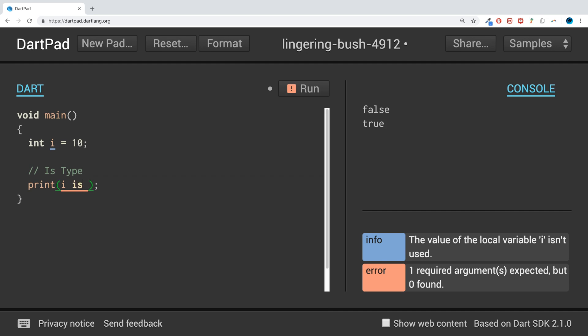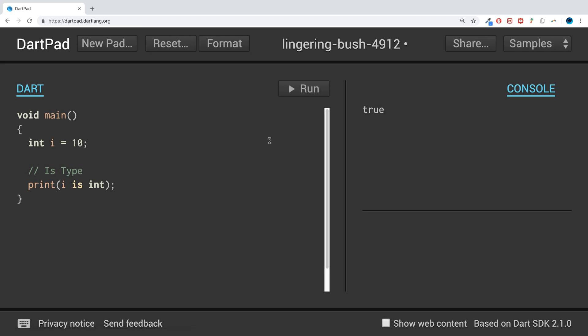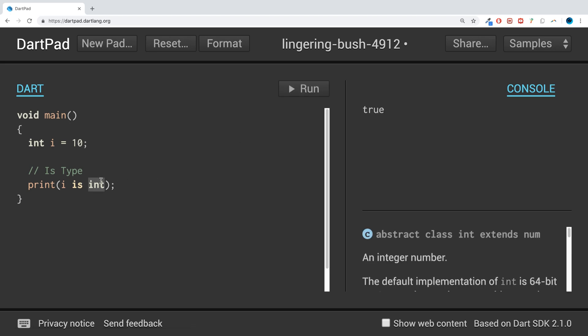If I run it, we will get a value of true because it is an integer. If I was to put String, for example, so is i a String? It is not, so we get false.